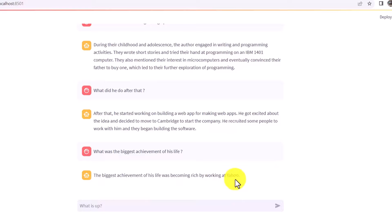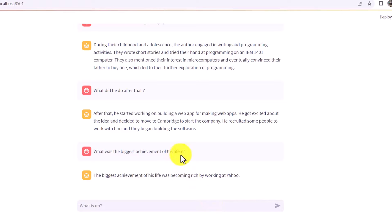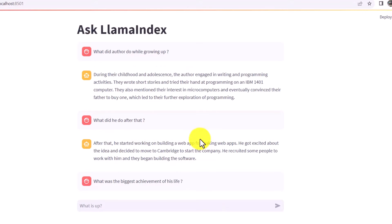So this is how you can build another variant of the Streamlit application. In this series we've covered how to create a web application using Streamlit as a simpler option, a chat application with streaming response, and a chat application without streaming. We've covered everything related to Streamlit and how you can create these applications. Thank you for watching.